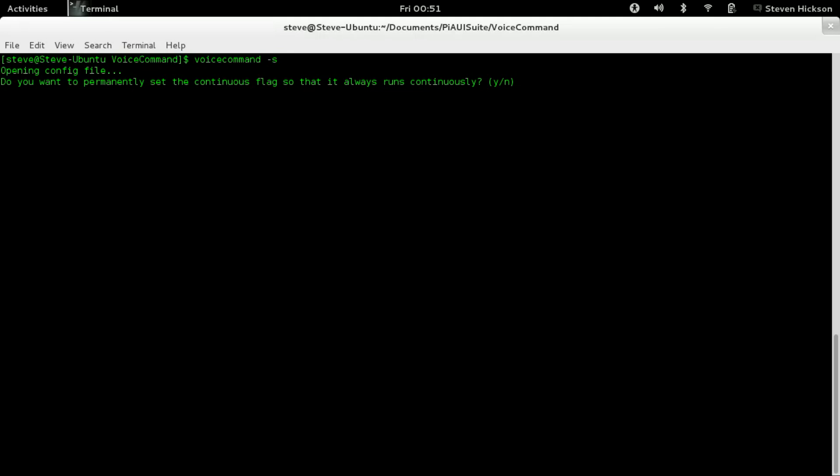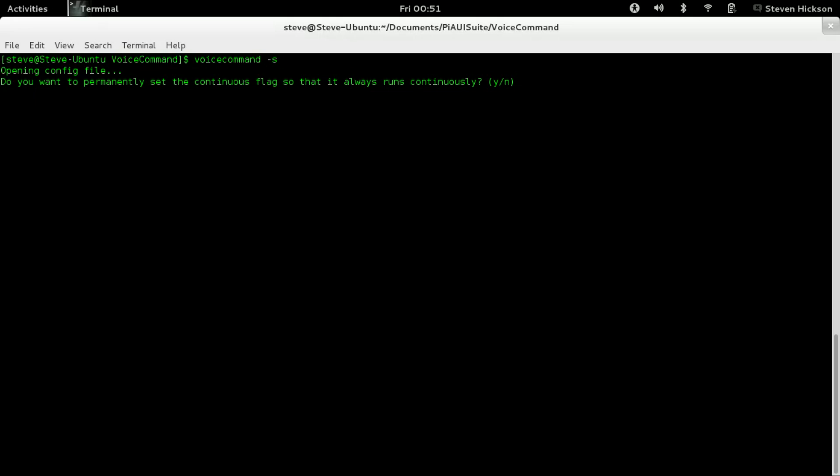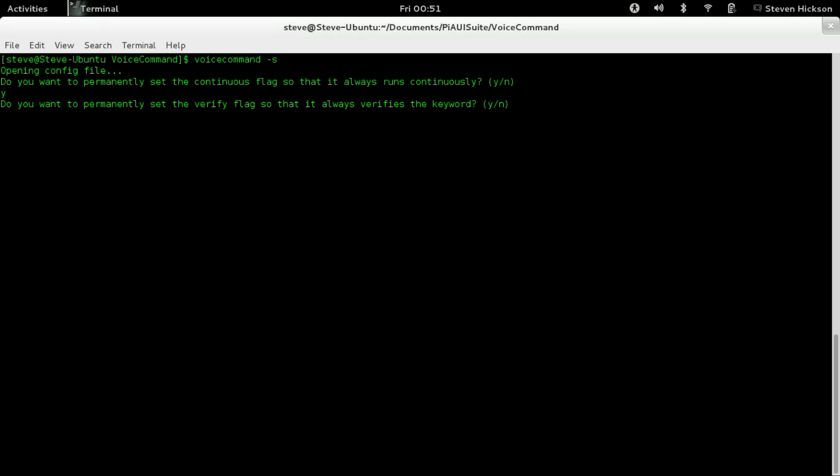Opening config file. Do you permanently want to set the continuous flag so it always runs continuously? If you never want to use it continuously or mostly want to use it once or twice, then say no. I like to use it all the time, so we want to set the continuous flag. Let's say yes.